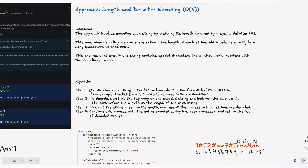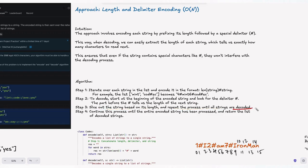The algorithm steps are: iterate over each string in the list and encode it in the format length-of-string + hashtag + string. For example, the list ["mint", "co#de"] becomes "4#mint6#co#de" — the hashtag within the string doesn't interfere because we have the length defined. To decode: start at the beginning of the encoded string, find the hashtag delimiter, use the part before it as the length, slice out that many characters, and repeat until all strings are decoded.